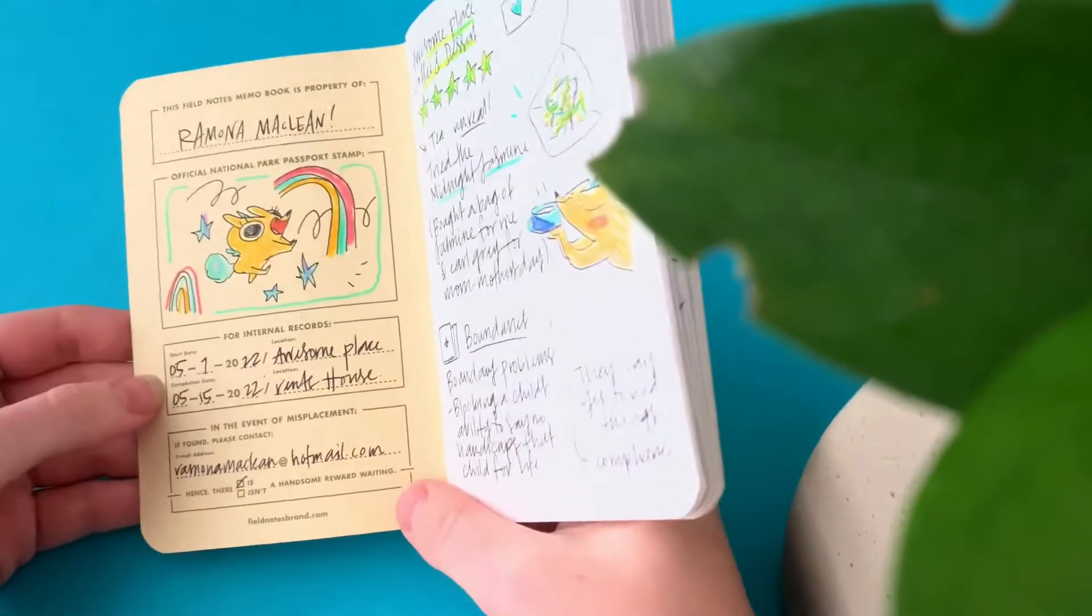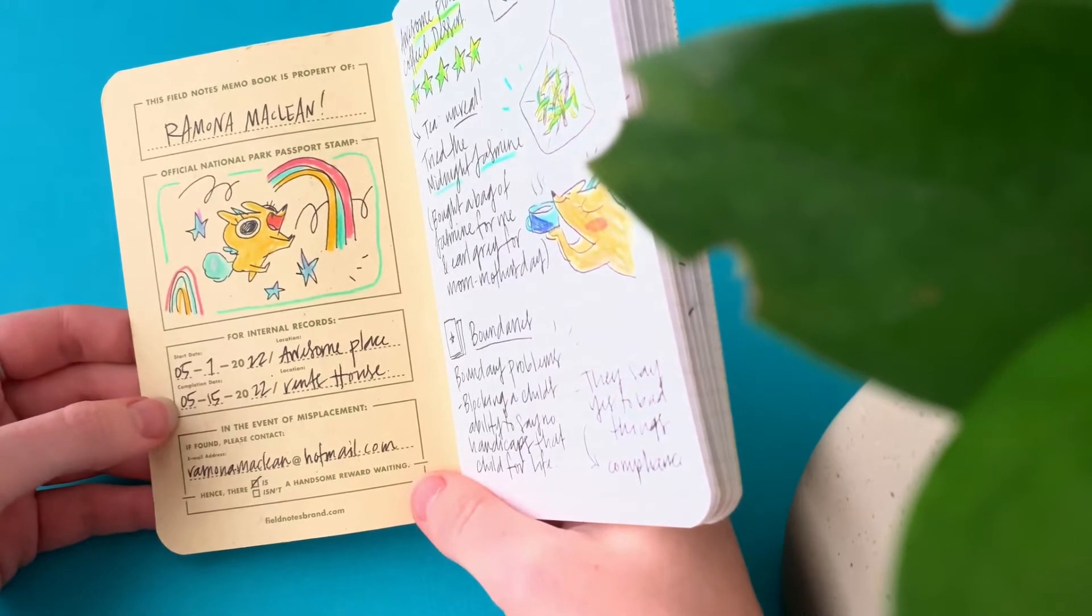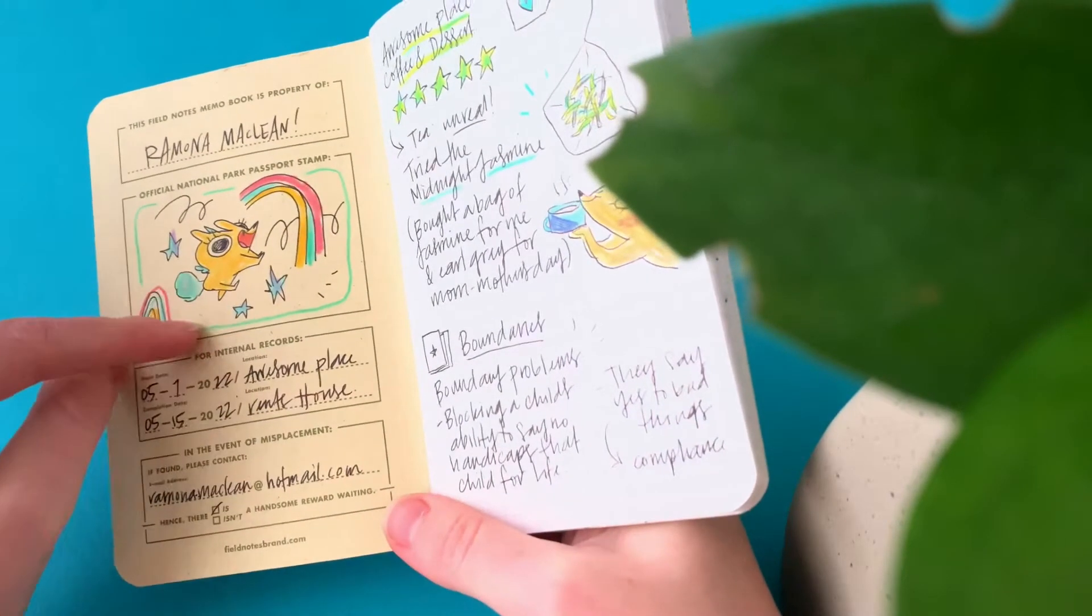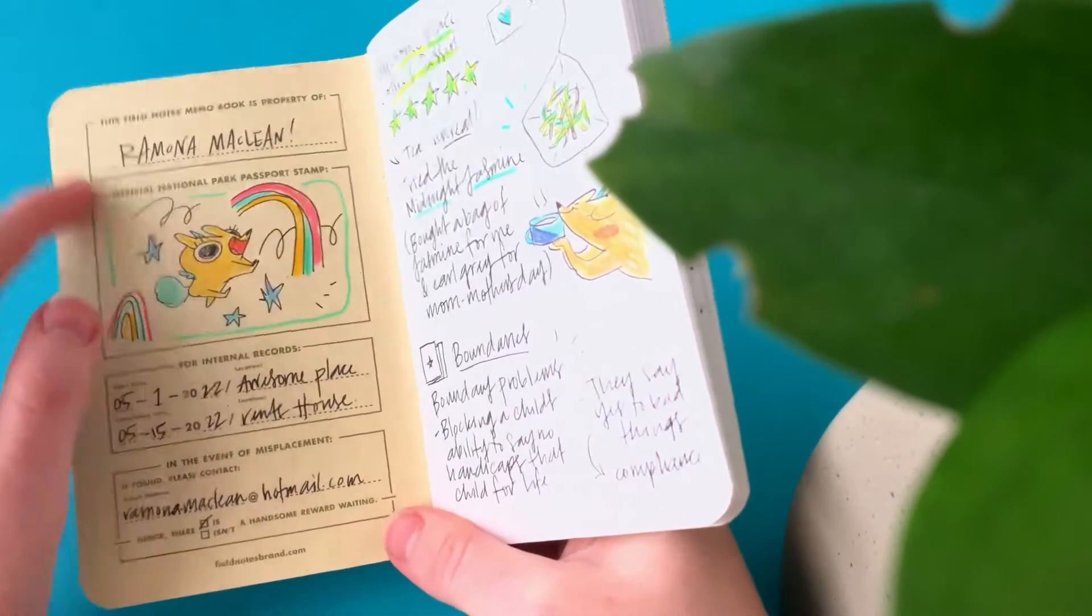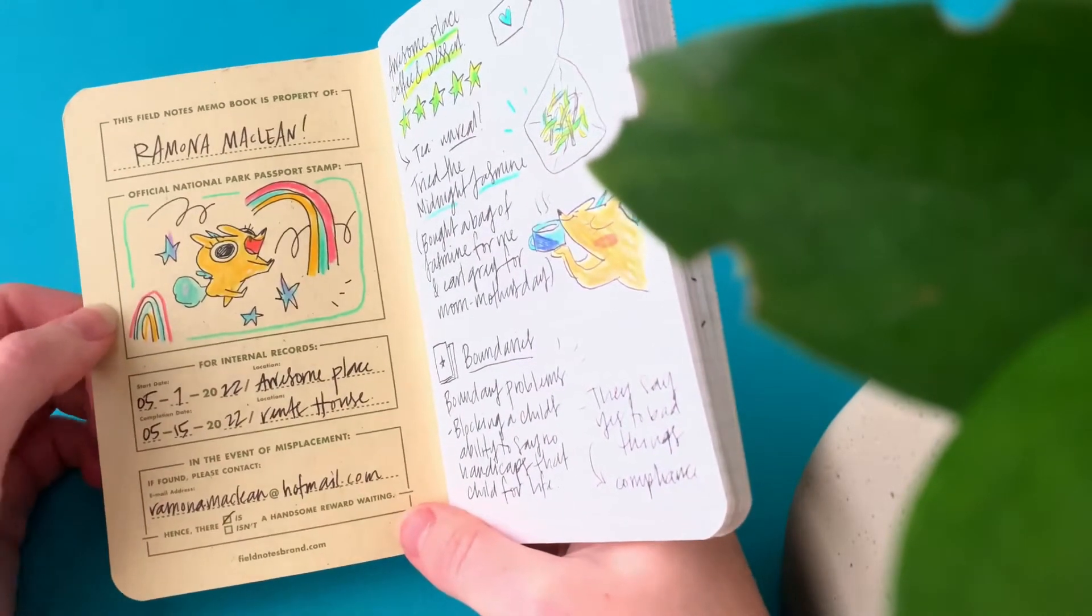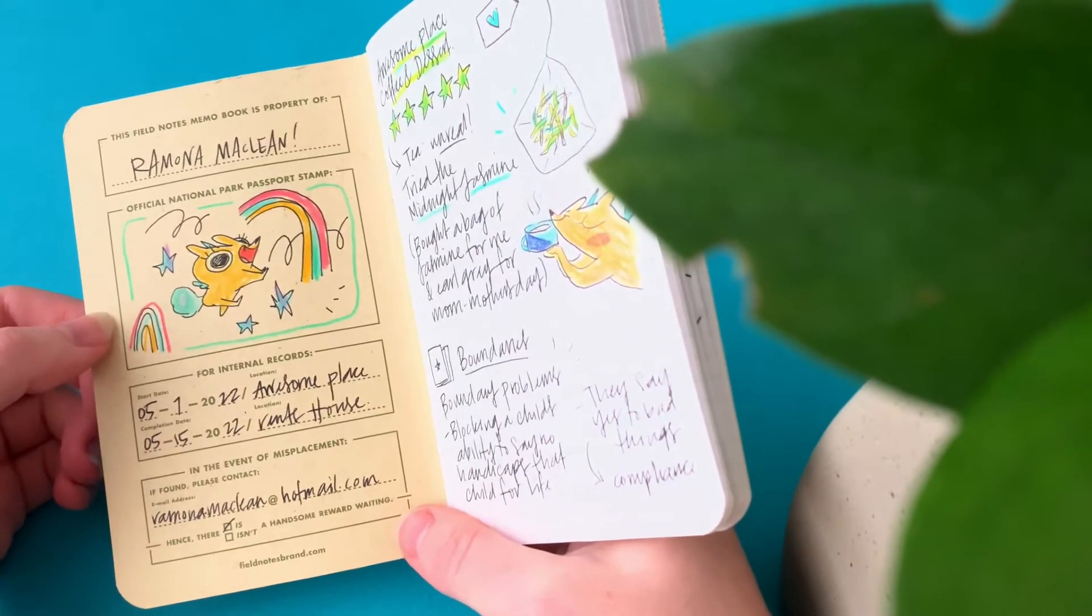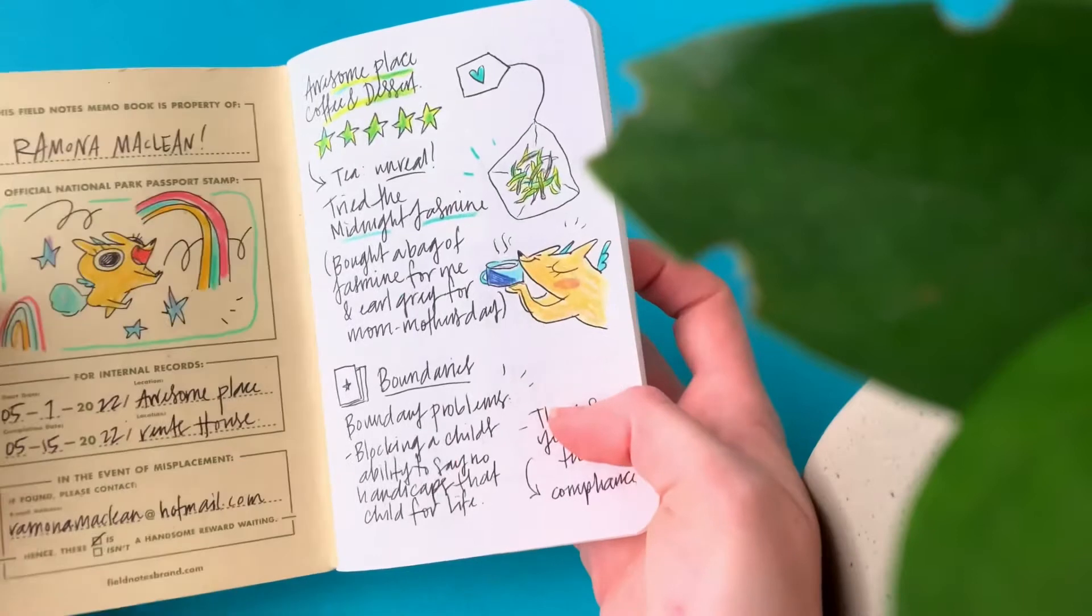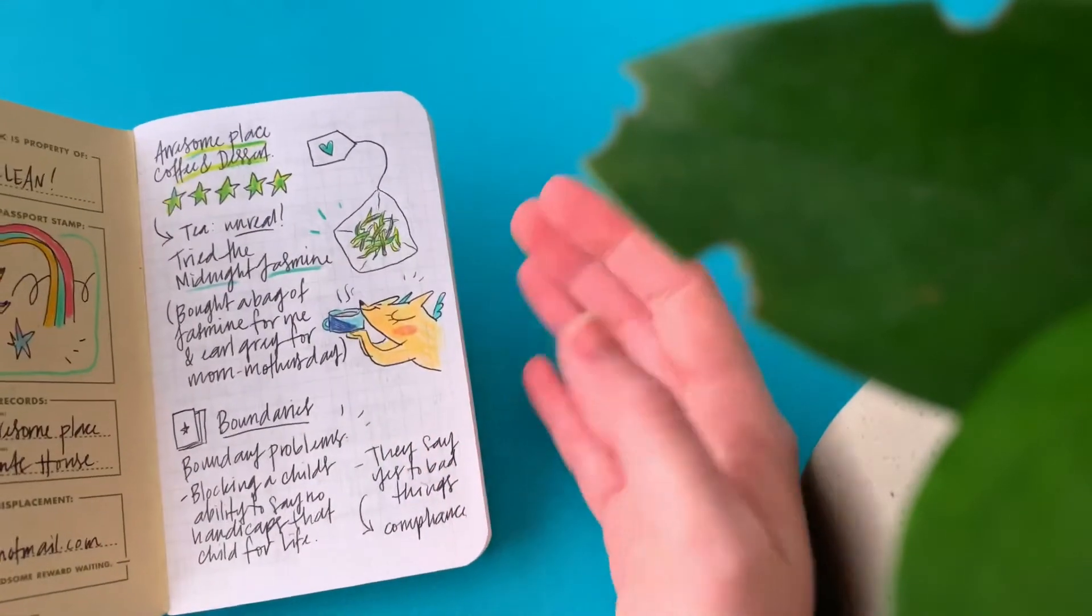So this was from May 1st to the 15th, and this is just a little doodle. I always put something different in the stamp place because I'm not in the states, so I can't just go to all these sweet parks and get stamps for them, which I would really like to do. That'd be really cool.